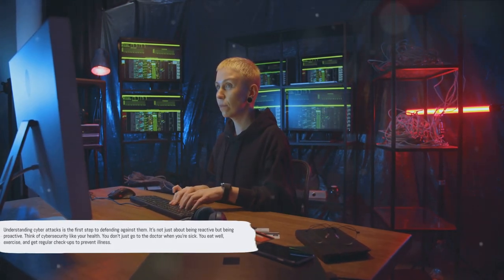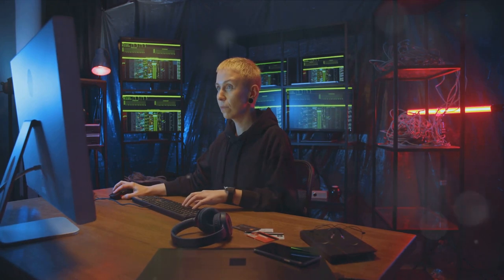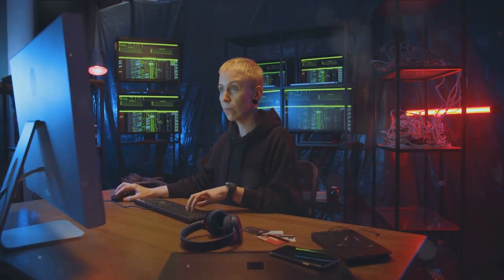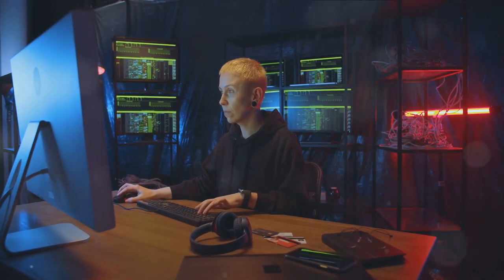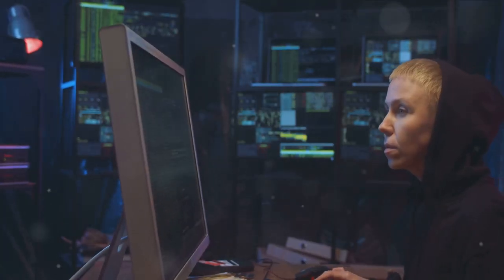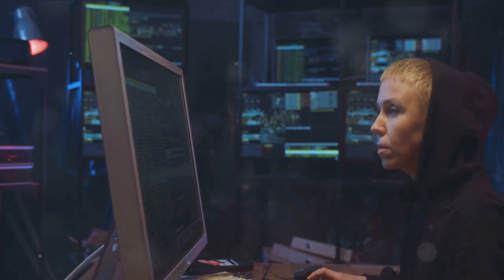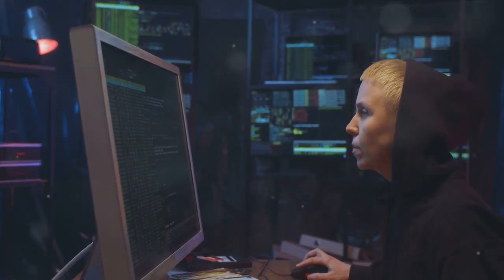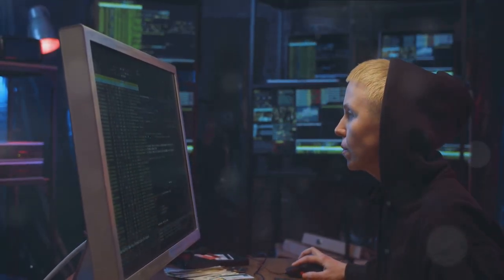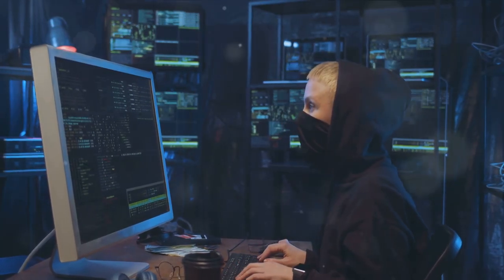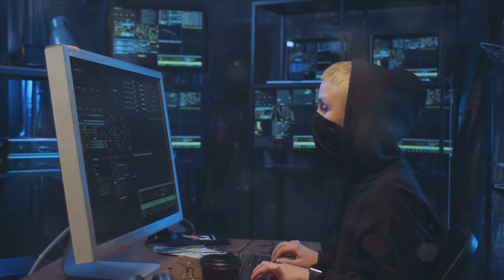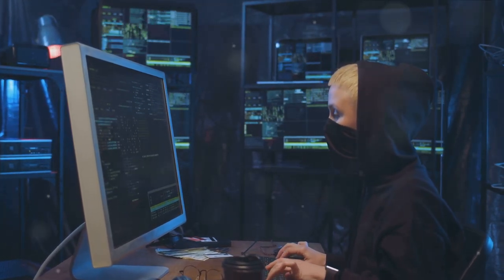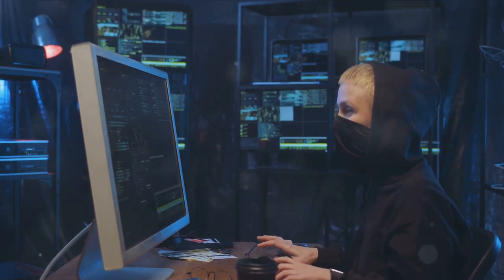Understanding cyber attacks is the first step to defending against them. It's not just about being reactive, but being proactive. Think of cybersecurity like your health — you don't just go to the doctor when you're sick; you eat well, exercise, and get regular checkups to prevent illness. In the same way, cybersecurity isn't just about responding to attacks. It's about taking simple preventative measures: regularly updating your software to patch vulnerabilities, being cautious with emails from unknown senders and steering clear of suspicious links, and using strong, unique passwords and changing them frequently.